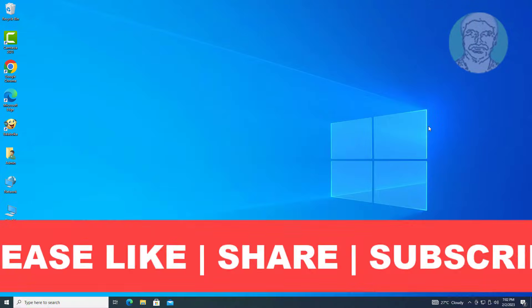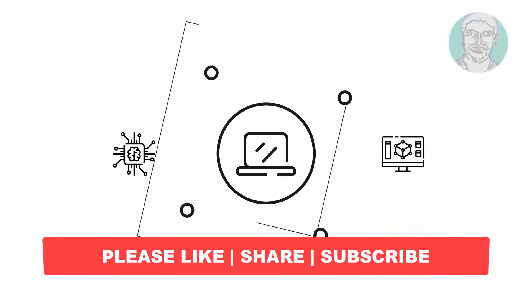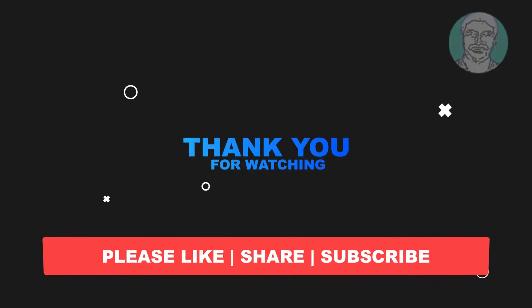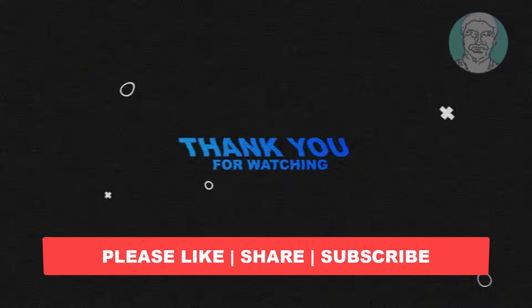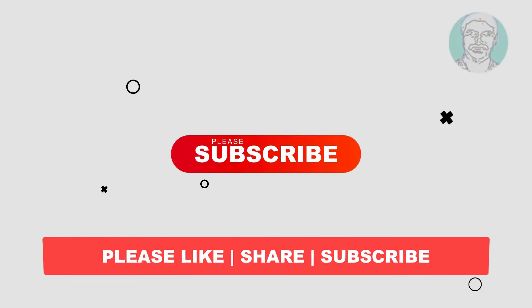I hope this video tutorial helps to you. Please like, share and don't forget to subscribe my channel. Thank you very much, see you next video.